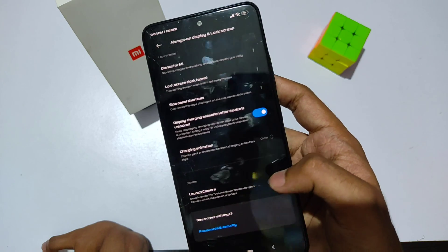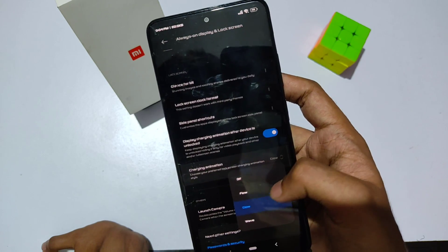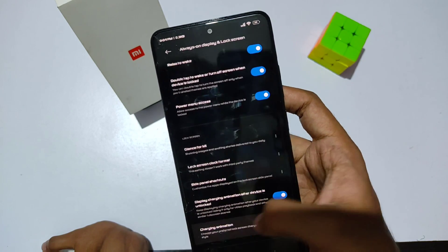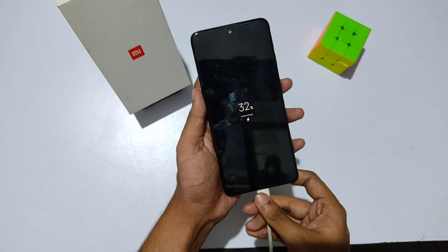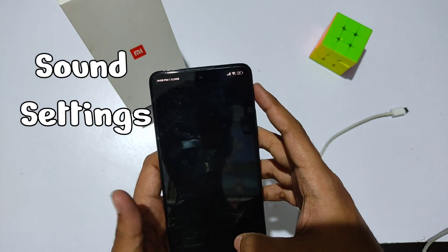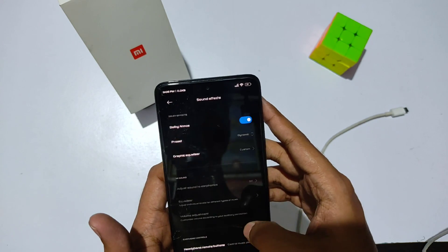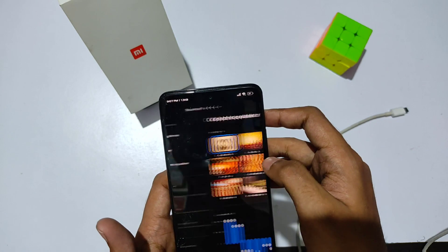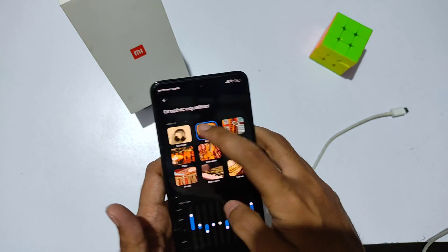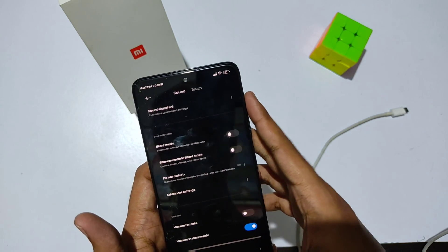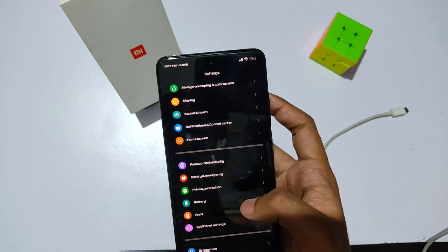At the bottom of the Always On Display and lock screen options, you get three types of charging animations. Moving on to sound settings, you get Dolby Atmos with a sound equalizer to customize sound effects, and a sound test. You also get the Mi Sound Enhancer, though it only works for headphones.